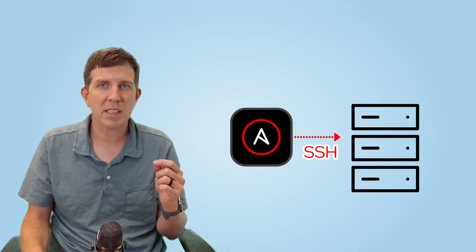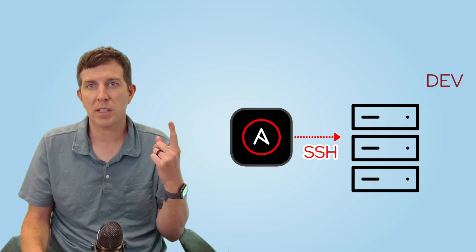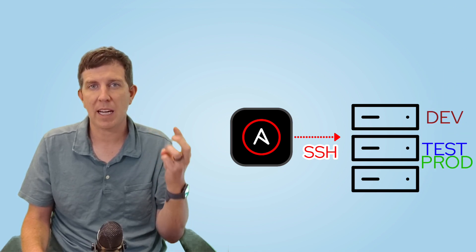So why Ansible? Ansible is agentless. There's no extra software on those remote nodes, no version drift, and we're using the same code for dev, test, and prod.